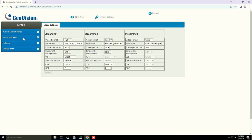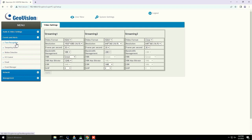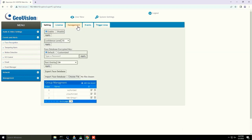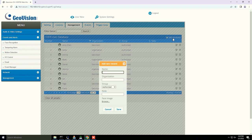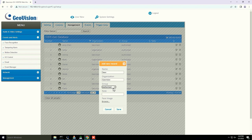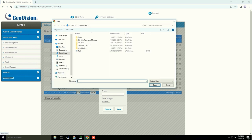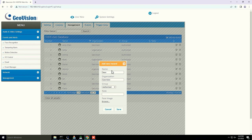First, we need to enroll faces into the VD-8700's database. To do so, we need to access the camera's web interface. Click System Settings, then click Events and Alerts, and then choose Face Recognition. Then navigate to the Management tab, and then click Add New Record. In this section, you will need to enter the person's name and organization. You can also assign the person to a group here. Then click Browse to upload a picture of the person, and then click Save.